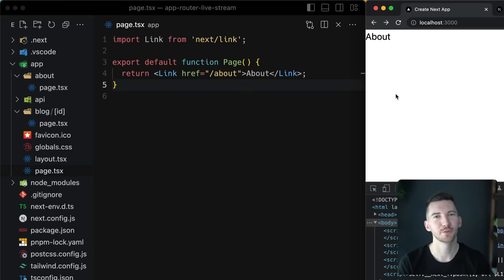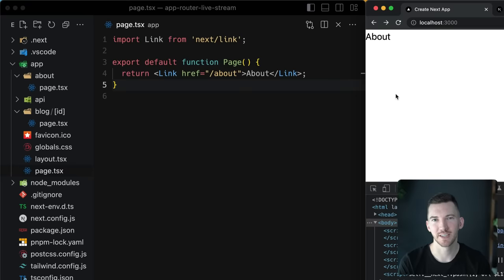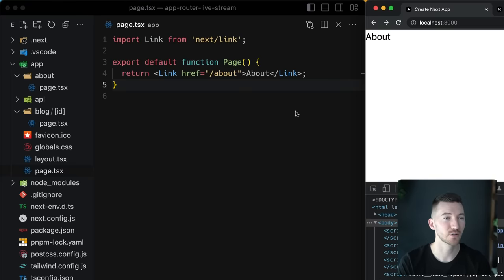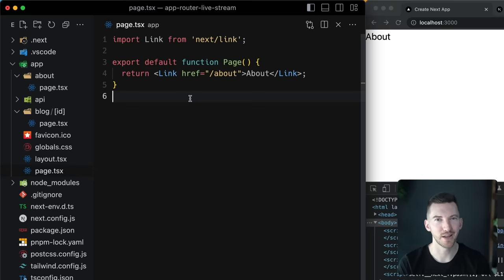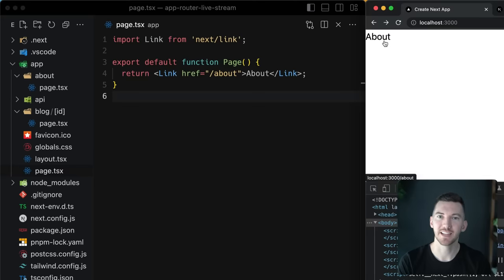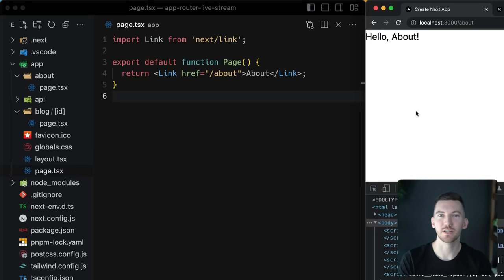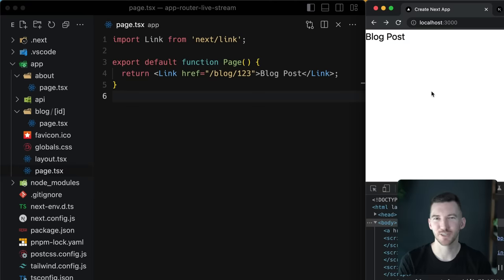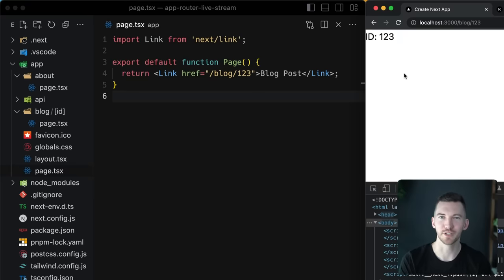Now that you have your routes defined you might want to navigate between them. You can use the built-in Next.js link component from the pages directory. I've updated the default exported component on our index route to render a link component, which renders an a tag under the hood and navigates to the slash about route. Clicking on this link we very quickly transition between our pages using the link component. This also supports routes with dynamic route segments like blog slash 123.